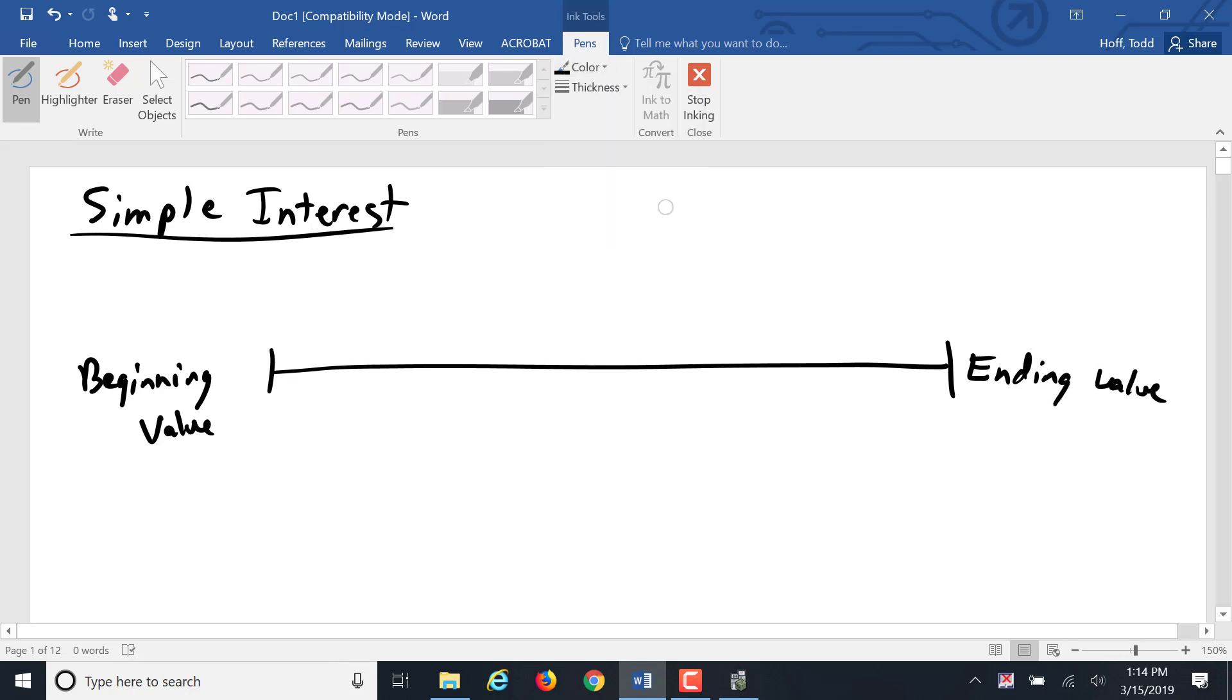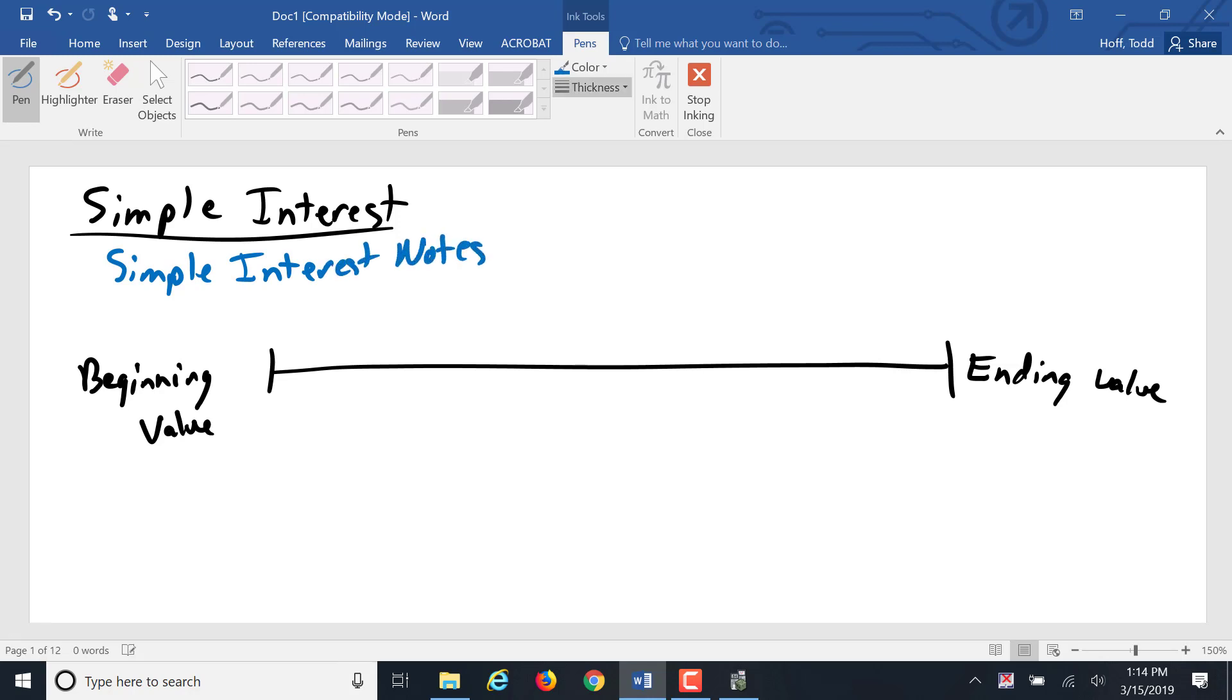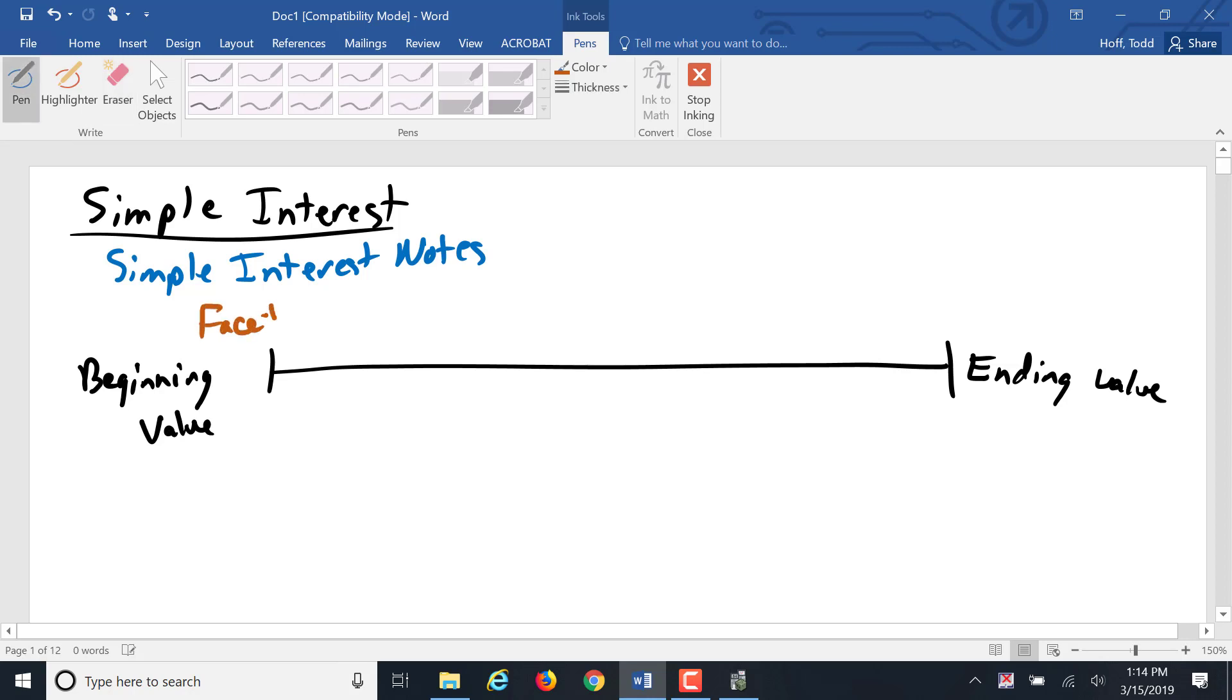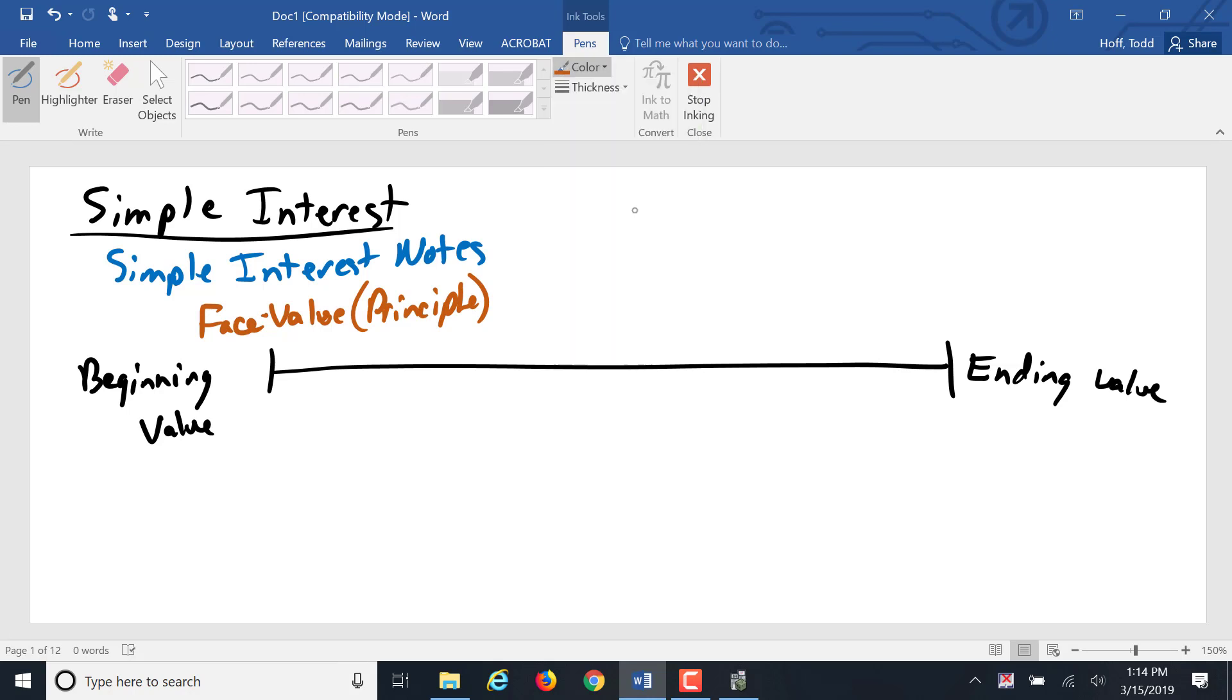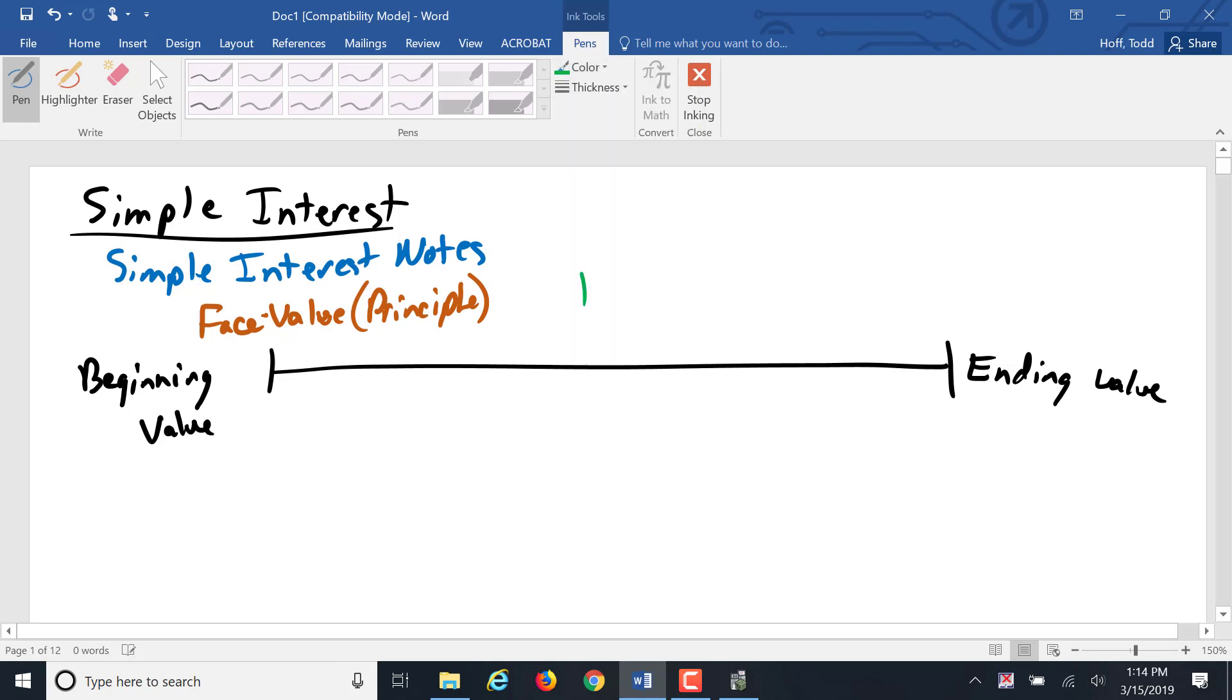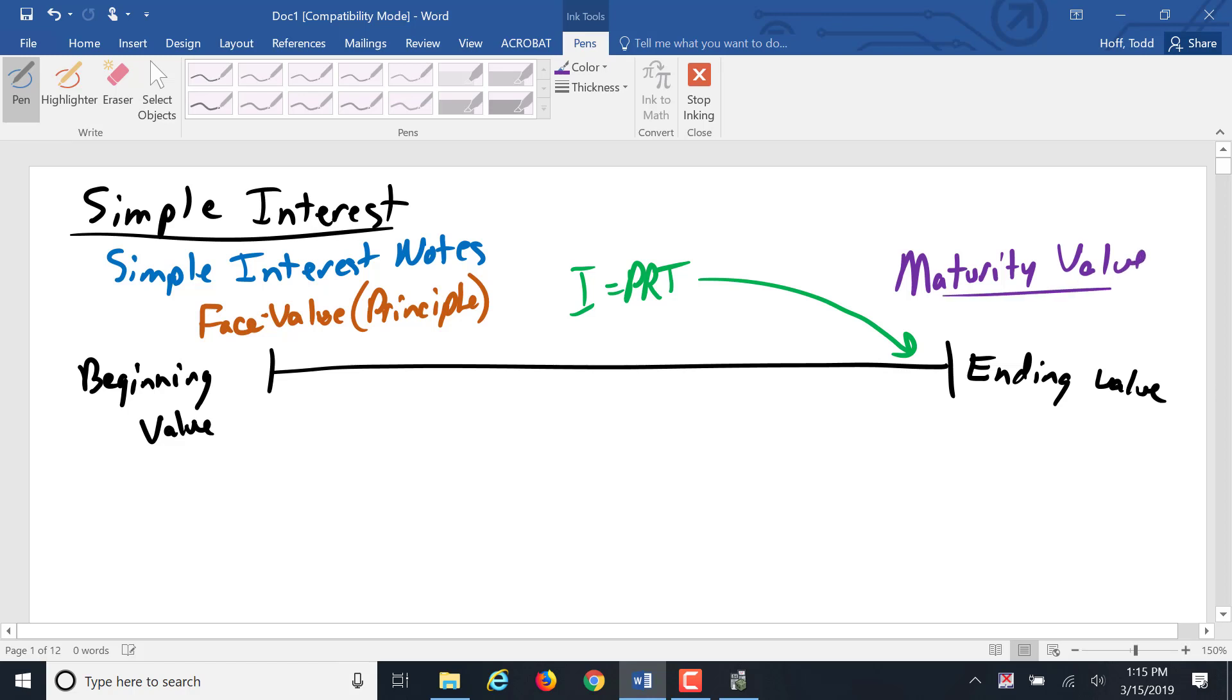And there was simple interest notes where we had a face value, which was that principal. And then there's interest that was calculated, I equals PRT. And that was added in at the end to give us a maturity value that was equal to that principal plus the interest.